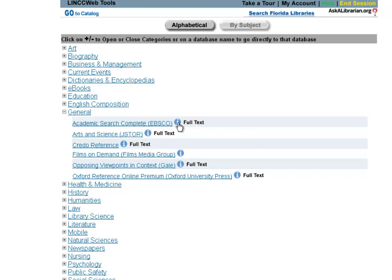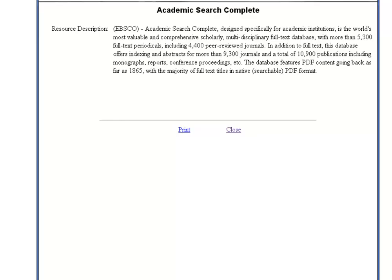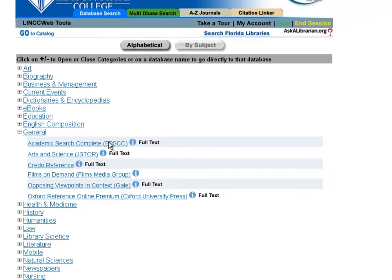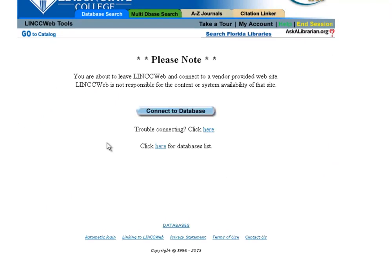You'll notice here that there's this little blue eye, and this guy is pretty helpful for Academic Search and other databases because what it'll do is it'll give you a description of what we're searching. So you can see Academic Search Complete is pretty big, has over 5,000 journals, and goes back to the 1800s. So it's a big, broad database. So all you're going to have to do is click it, and when it prompts, go ahead and connect to the database.